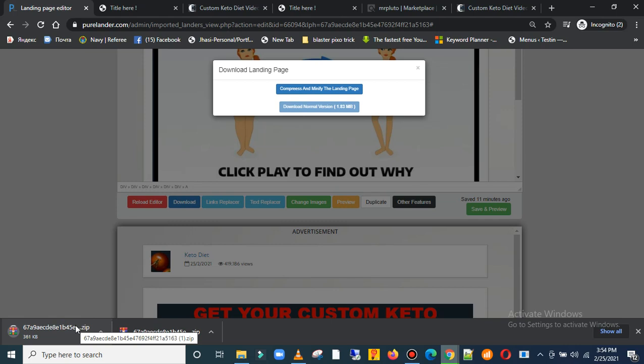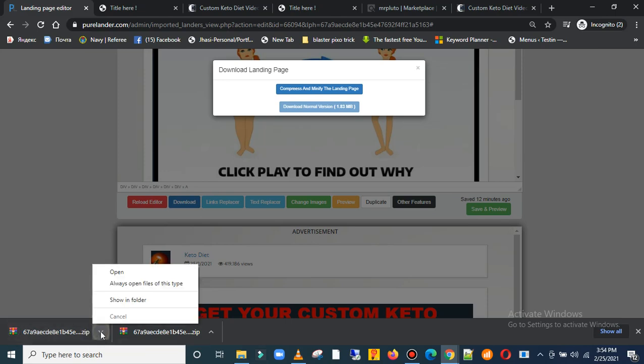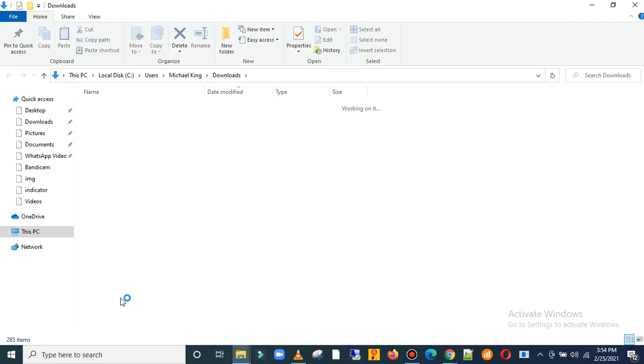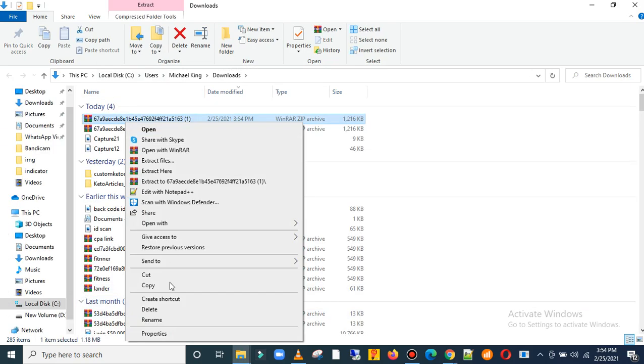We've got to wait a little bit for it. Okay, I think it's done. Yeah, it's done. So when it's done, click here and click on show in folder.